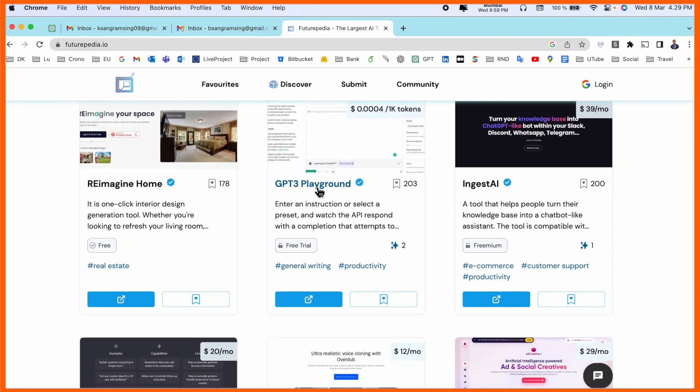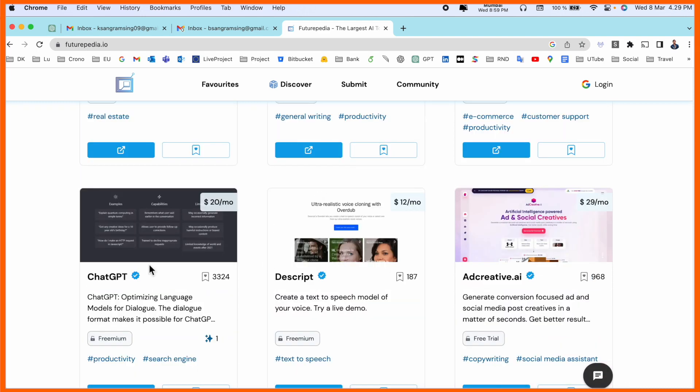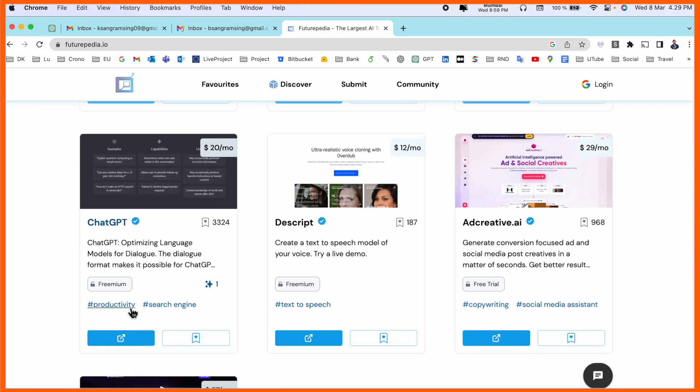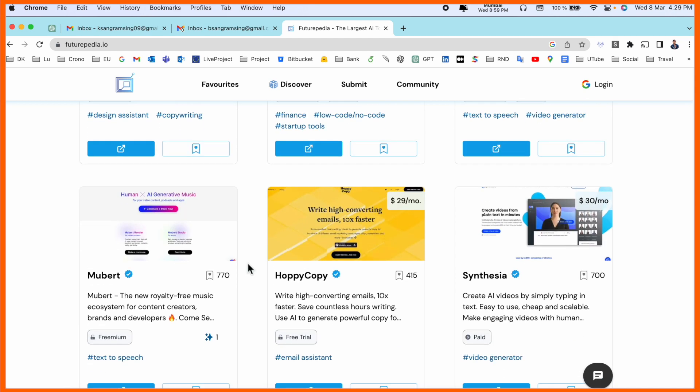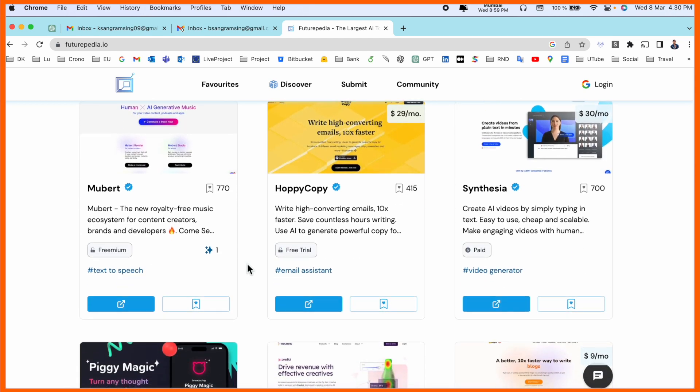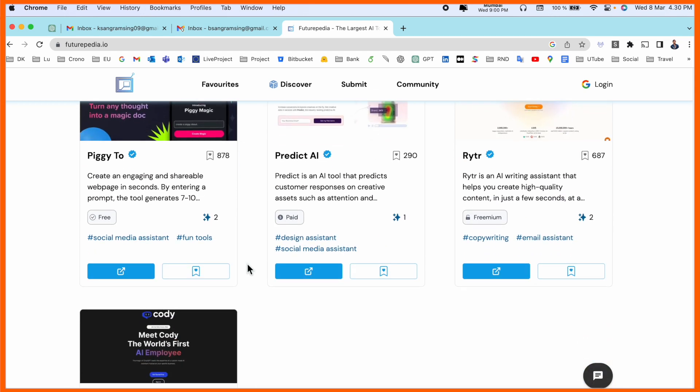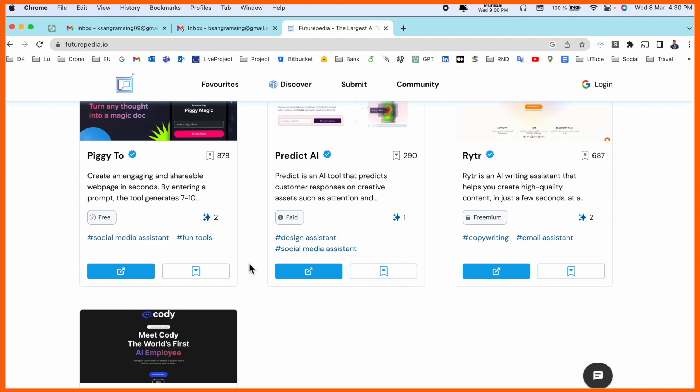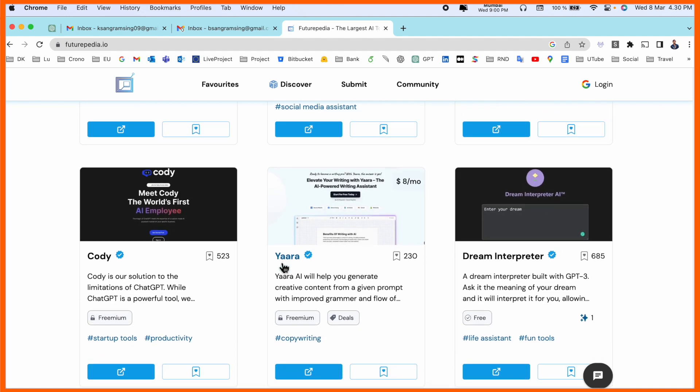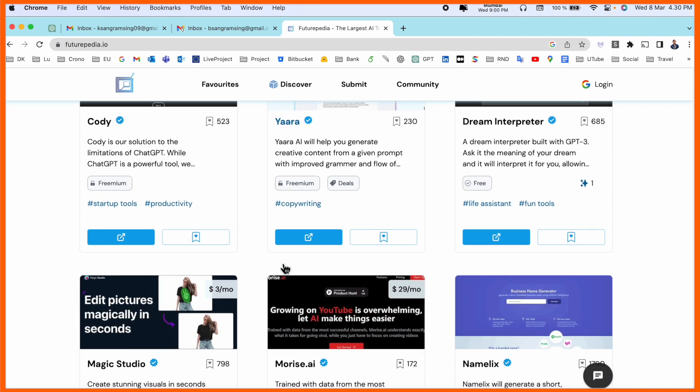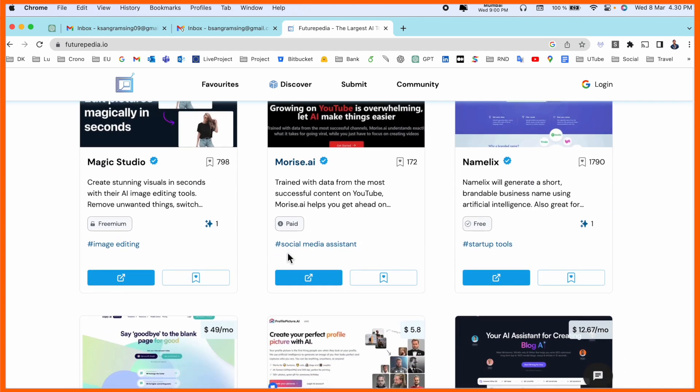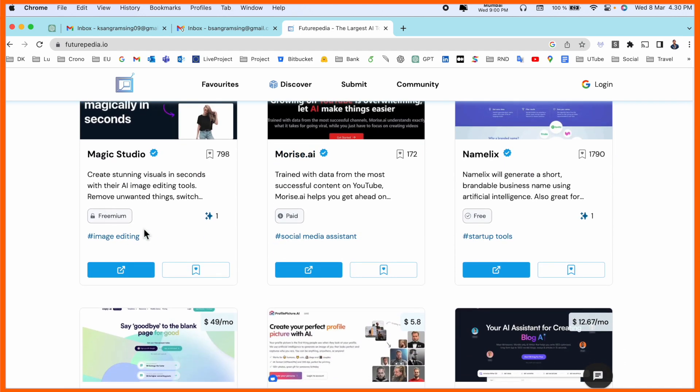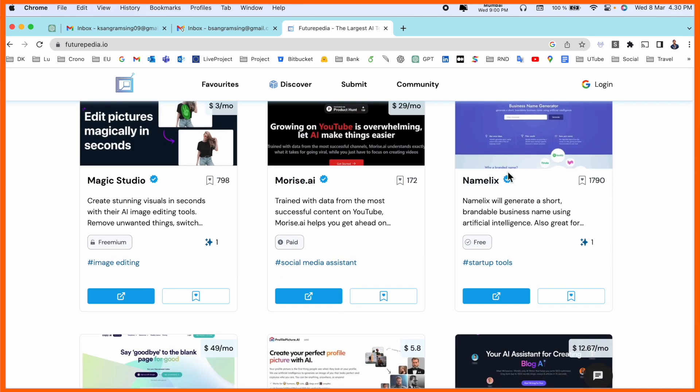Look at this: here free trial, GPT-3 Playground, and here ChatGPT is also available. Free, premium is available, and some bunch of AI tools are available here. Which tool you require, you can come to this platform and then after you can understand how many tools are available in market, how many is free, how many is paid.